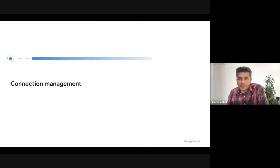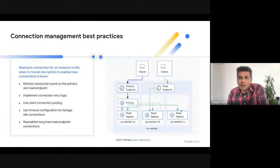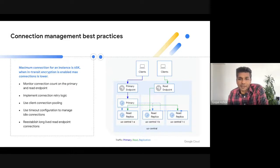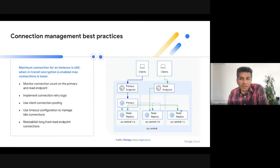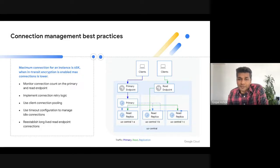The next area to watch out for is connection management. Memorystore Redis standard tier instances always come with a primary endpoint which directs traffic to the primary instance. If read replicas are enabled, it comes with a read endpoint that balances read traffic across available read replicas. The default connection limit for a primary endpoint is 65,000 connections, and for a read endpoint it is 65,000 times the number of read replicas. One thing to note is that if TLS is enabled, the limit is actually much lower, so refer to the documentation. As a best practice, even though the connection limit seems very high, you should always monitor the connection count to ensure you're not hitting the limits due to bad client behavior, using the connected clients metric.